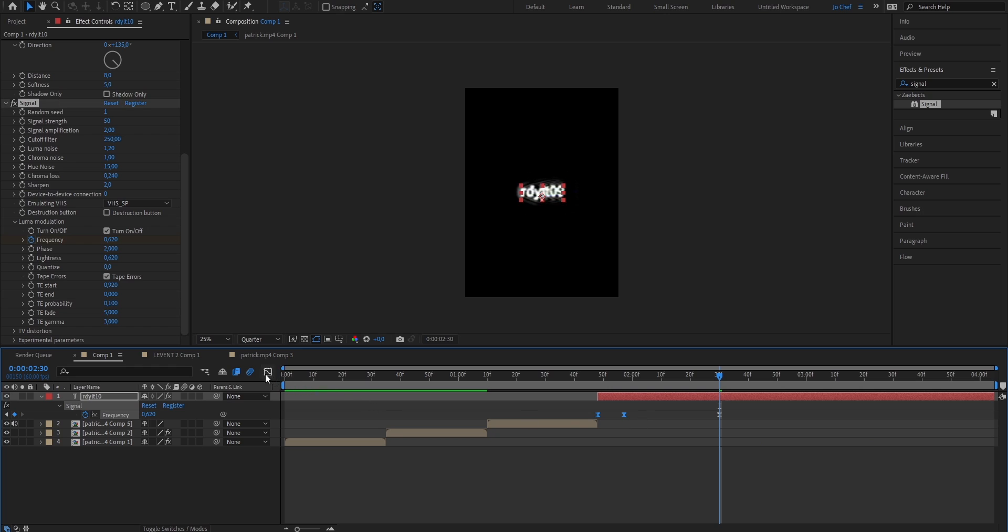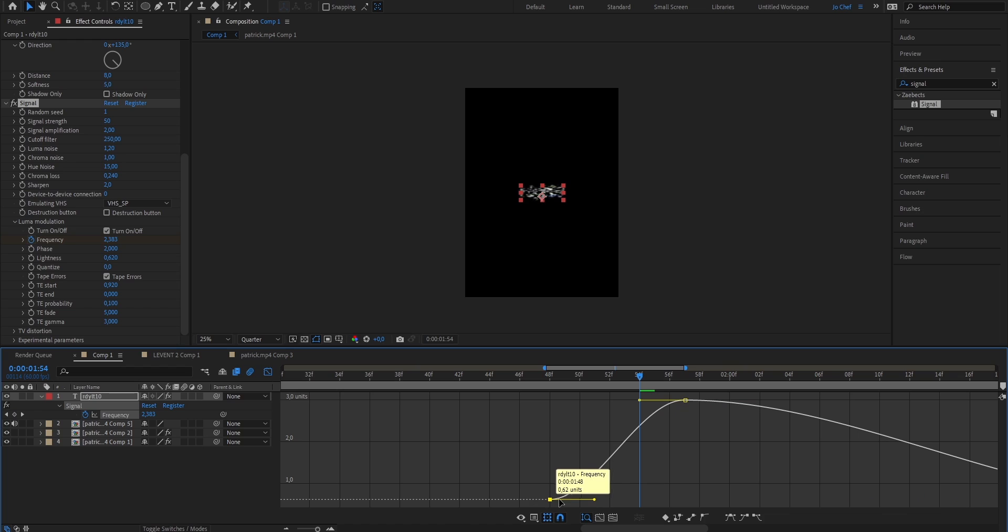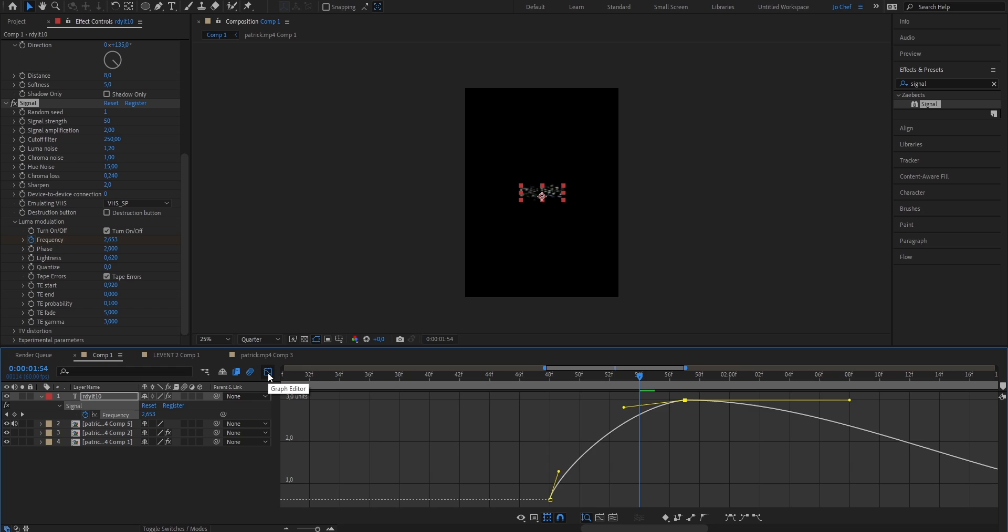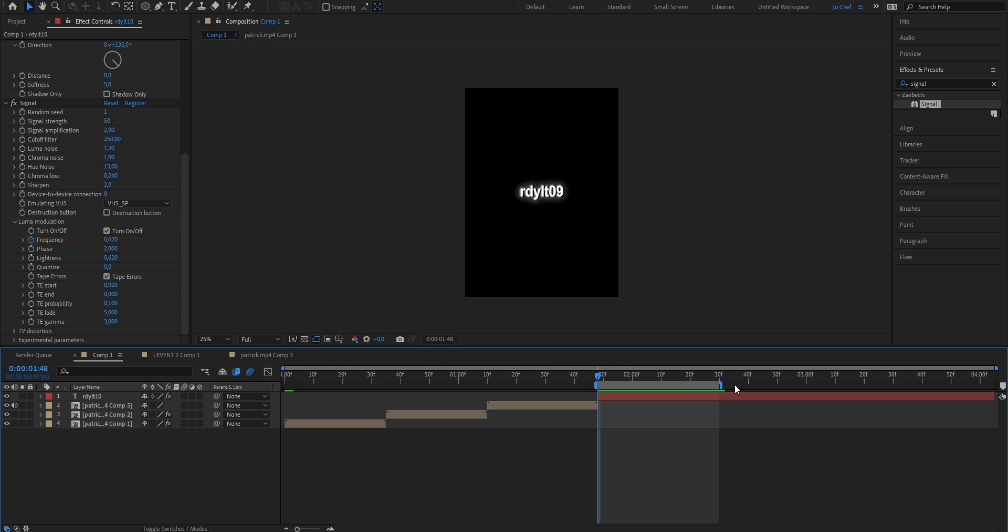Now select the first two keyframes, open the graph editor, and copy my graph. Once that's done and your graph now looks like this, you can go ahead and close the graph editor again. Zoom out a bit. And now as you can see, when you play it, you already have this animation.